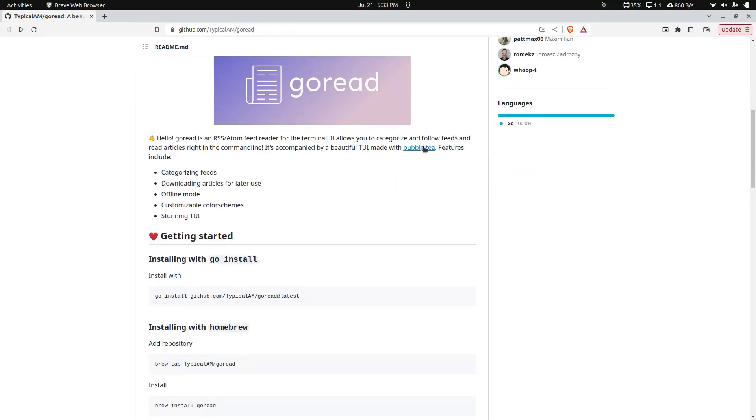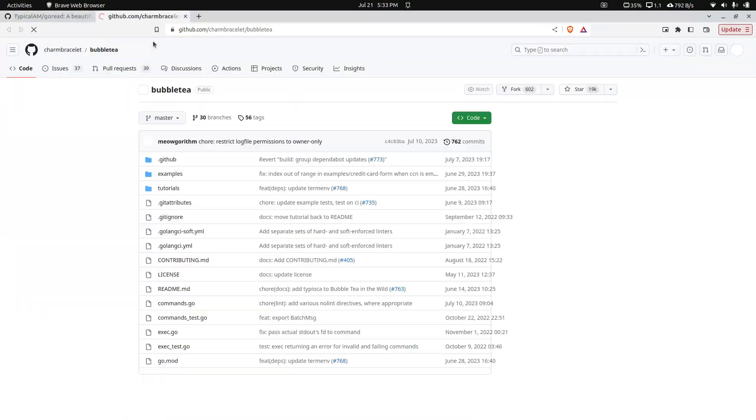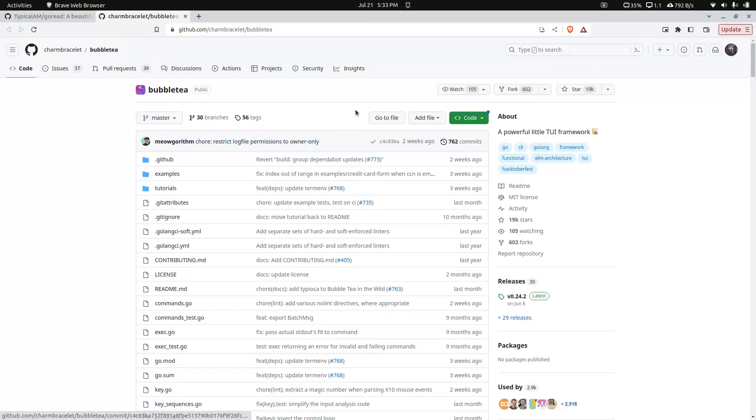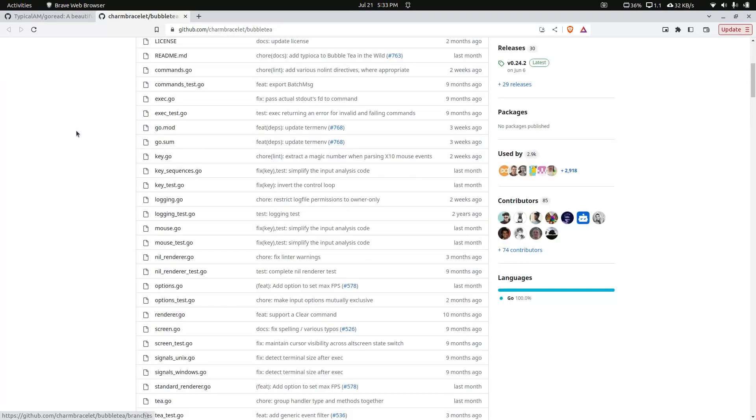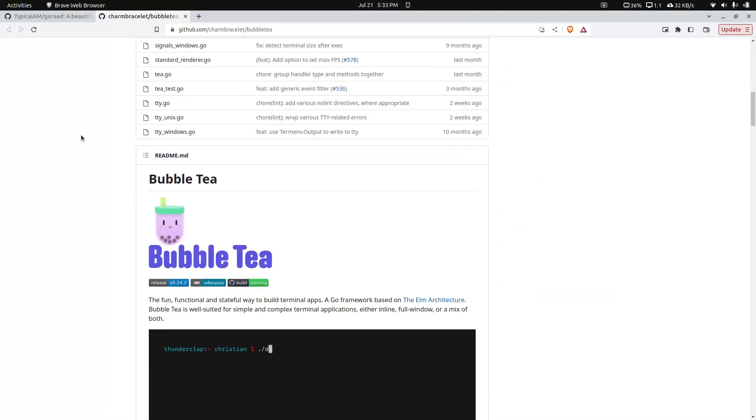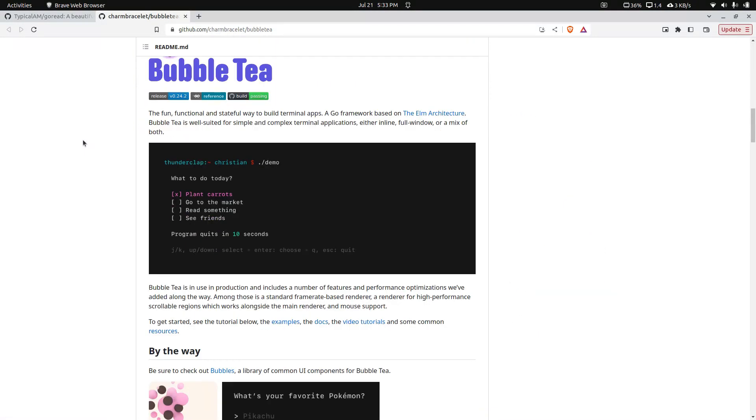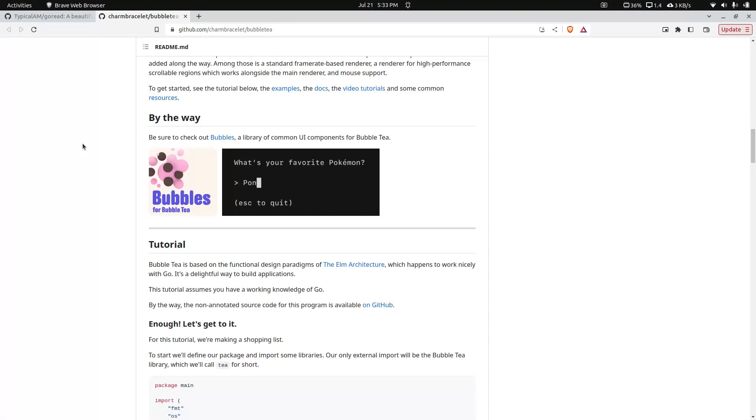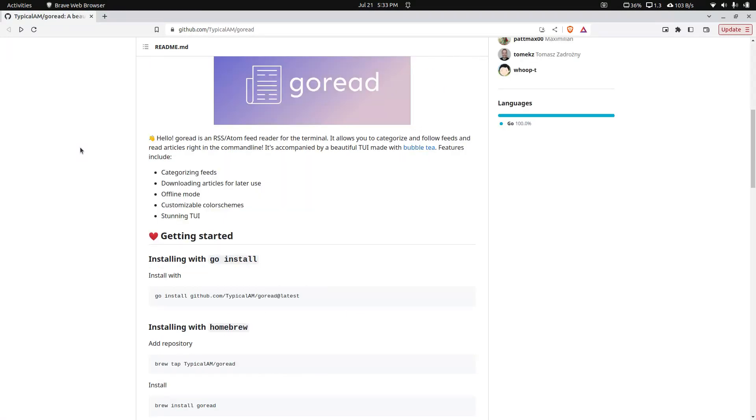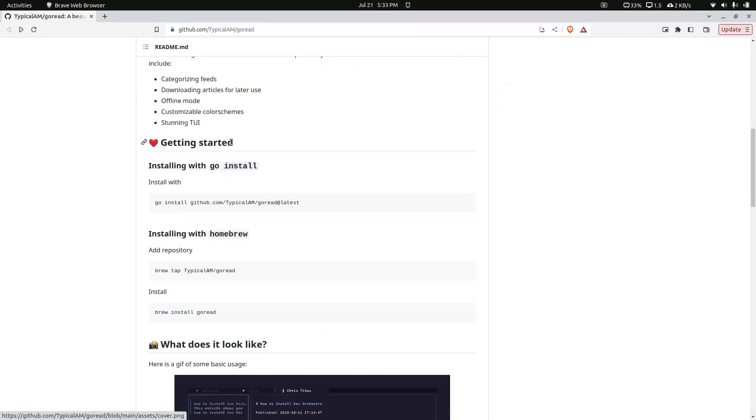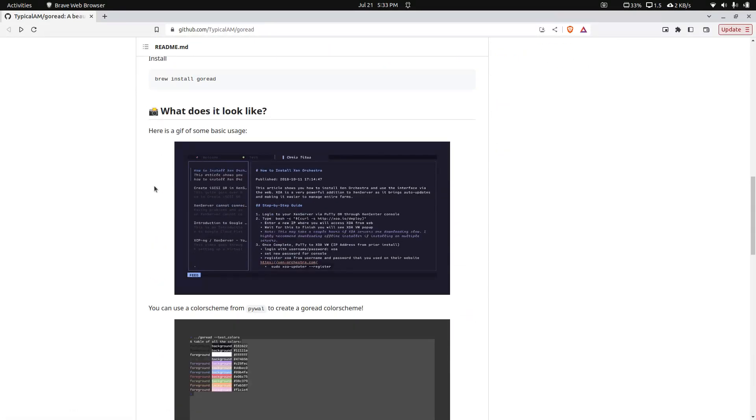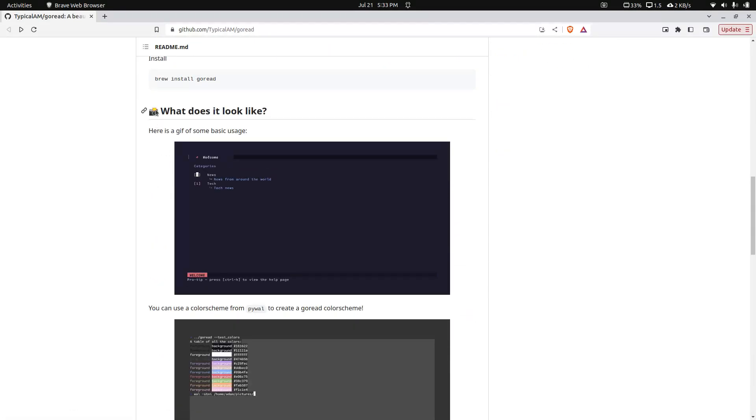GoRead is actually developed using a tool called Bubble T. Bubble T is a Go tool for generating TUI, I believe it means Terminal User Interface. It's a framework for generating tools in the terminal. It's pretty neat. I might actually cover how to use it in the future. So I found this project GoRead, it's just a user interface for managing your RSS feed.